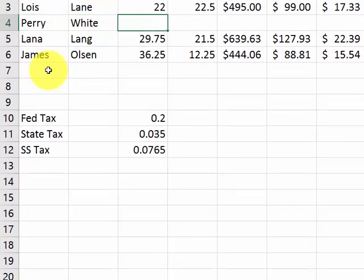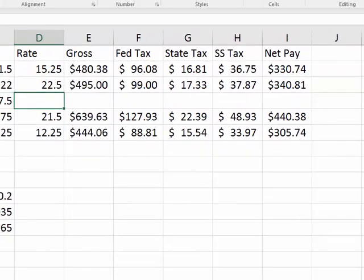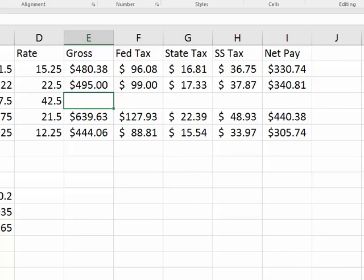He worked 37 1⁄2 hours. He makes 42.50. I just type in the value. You don't have to type all those extra zeros here.